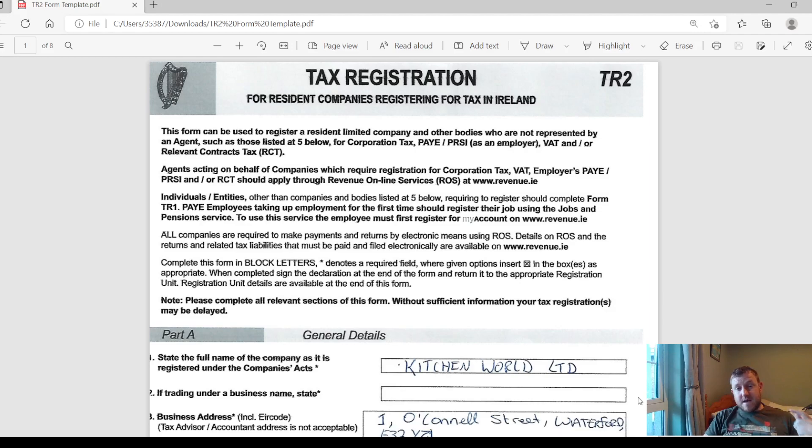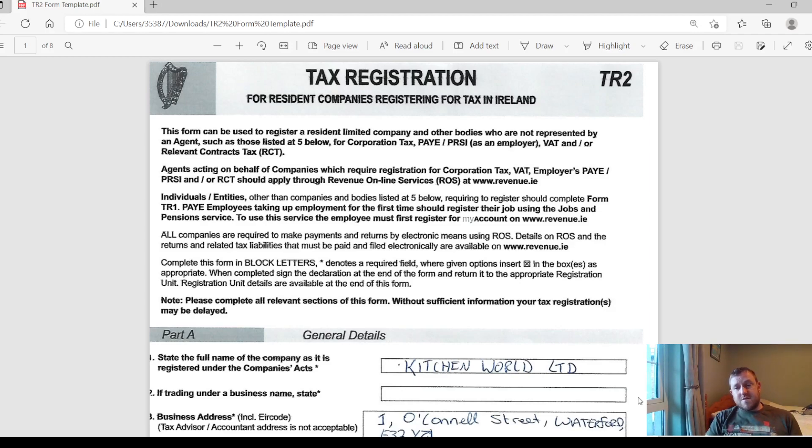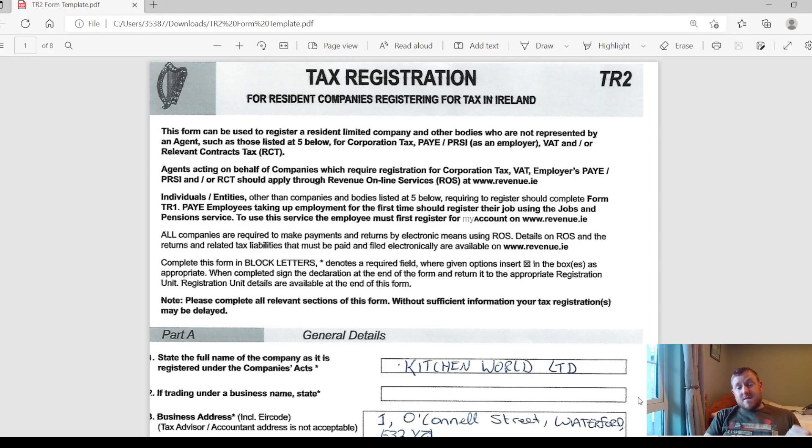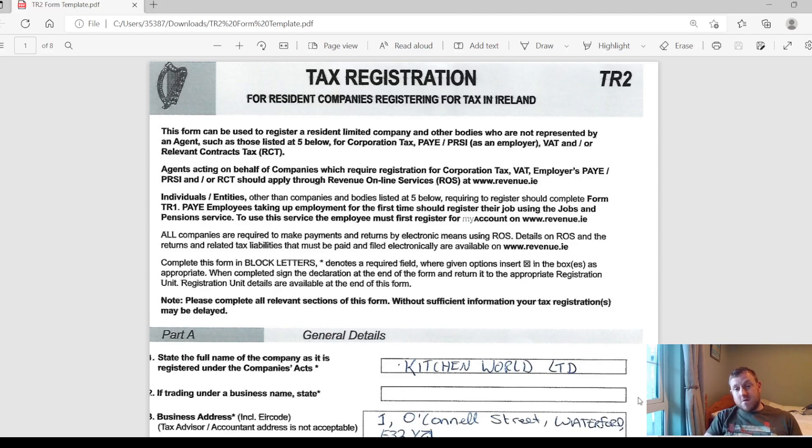You can download this example that I'm going to go through down in the description section if you want to take a look through it in your own time. At this point in setting up a company, you will already have registered your company with the Companies House, the CRO. Once you get your company number and your company is incorporated, you can then register your company for tax. That is the stage when you come to filling out this TR2 form.